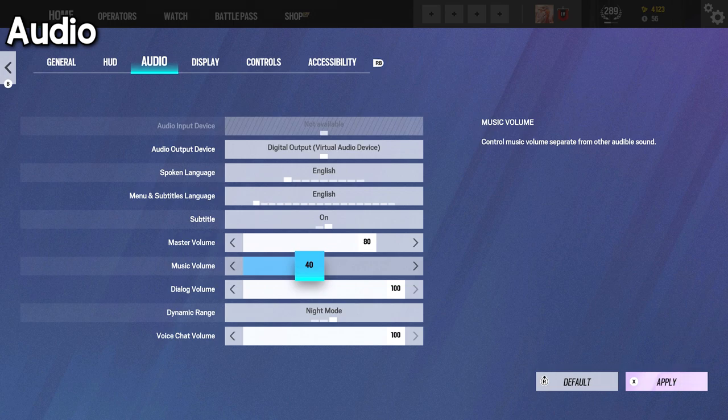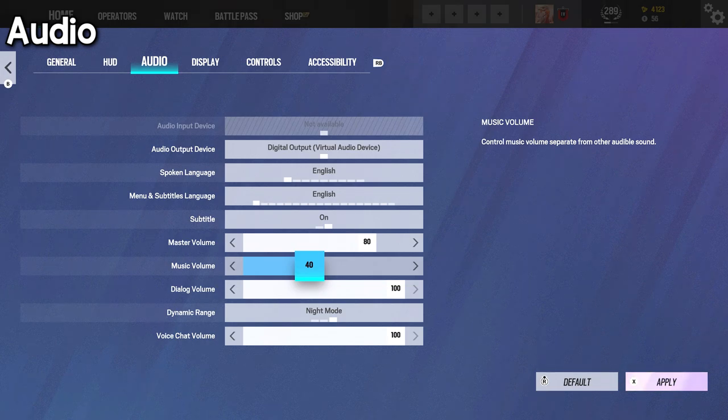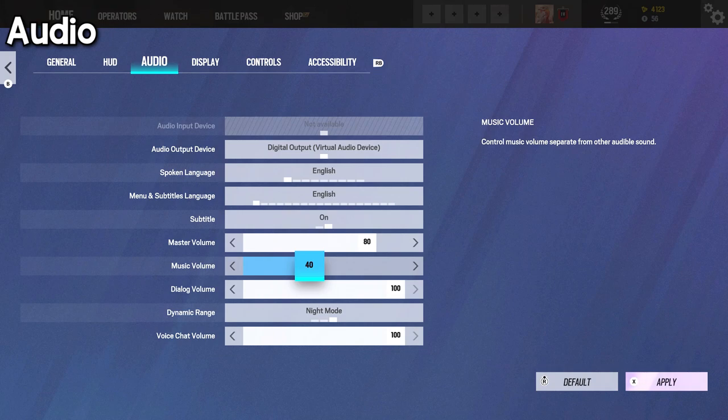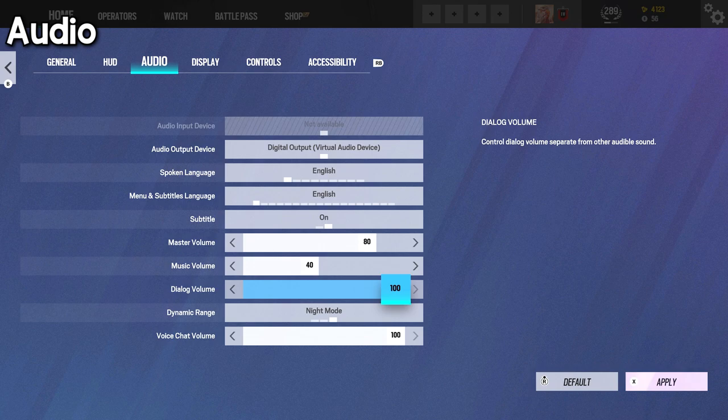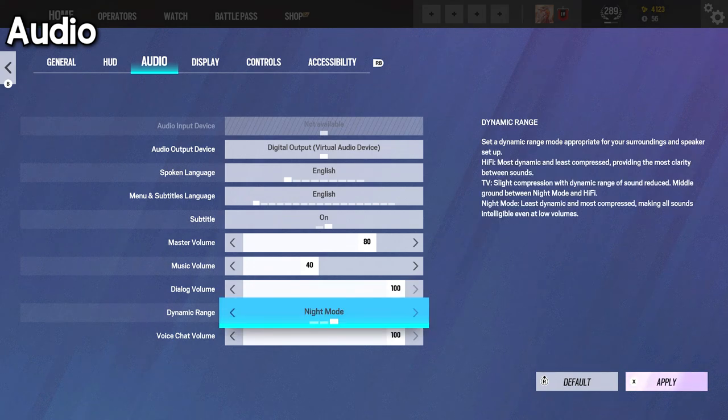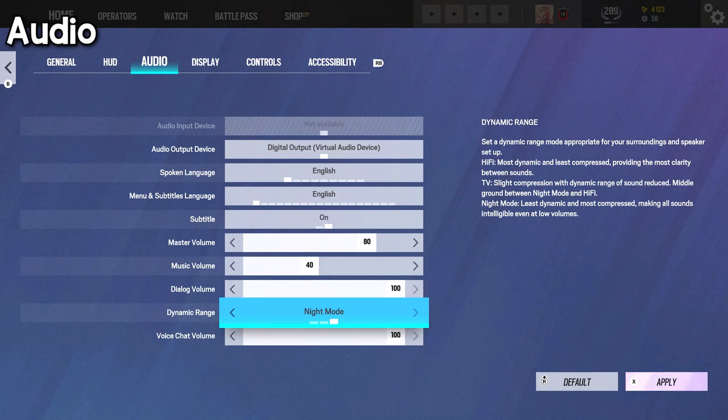Now, music, I keep this at 40. Not a big deal if you turn it off either. I just really like the music in this game. It's very good. Dialogue is at 100 to hear what the other operators and announcers are saying and such.